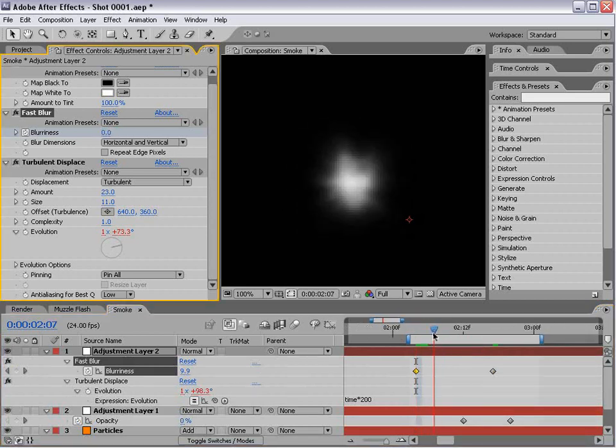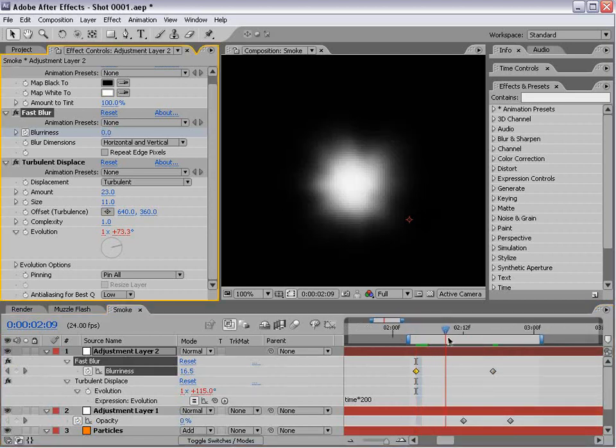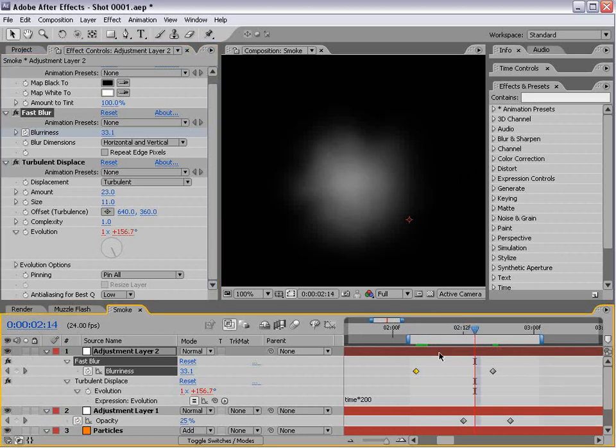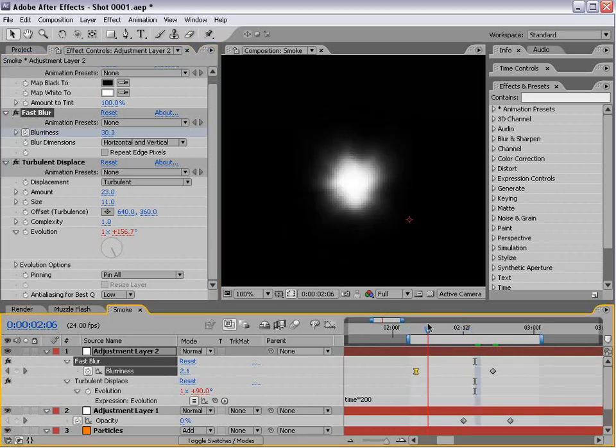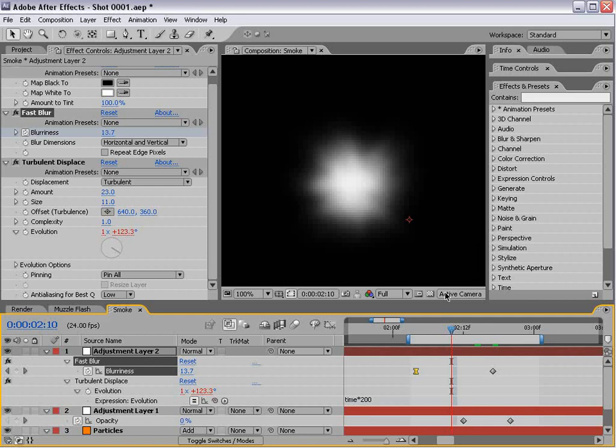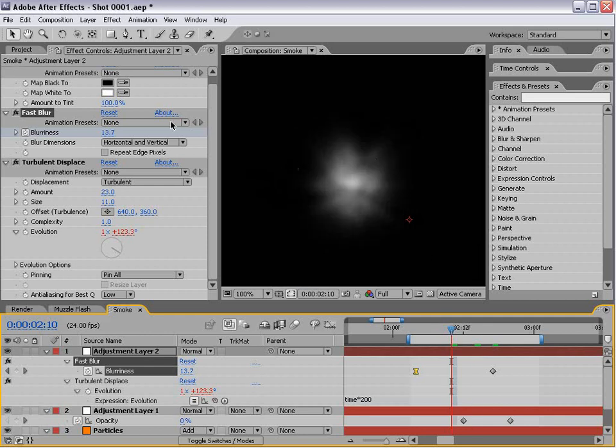That way it blurs out as it grows. You can also set it to F9 so it takes a while before it blurs out completely.